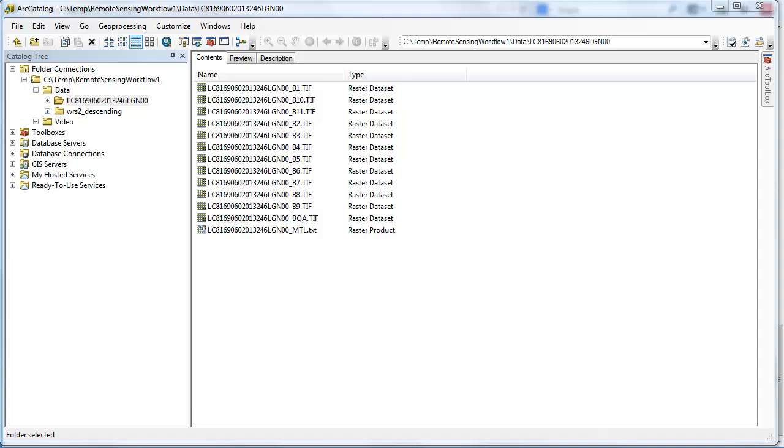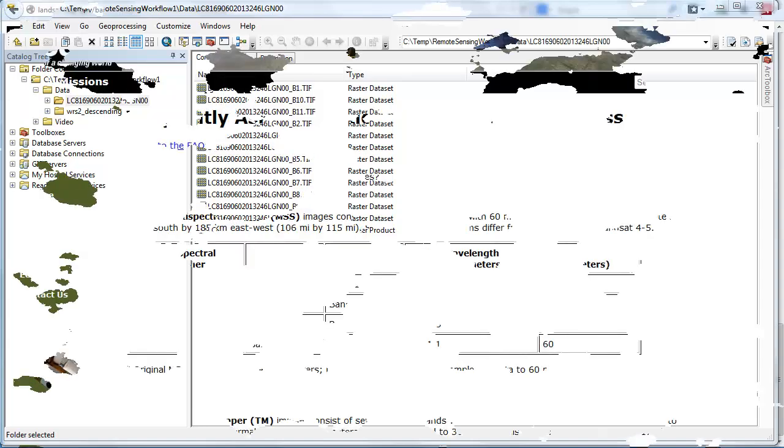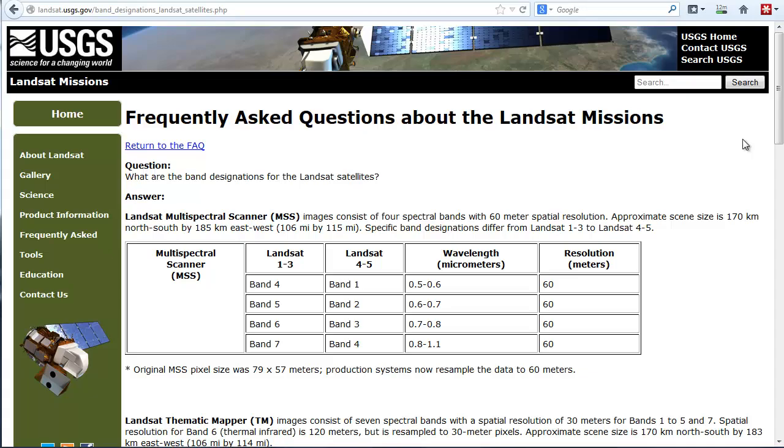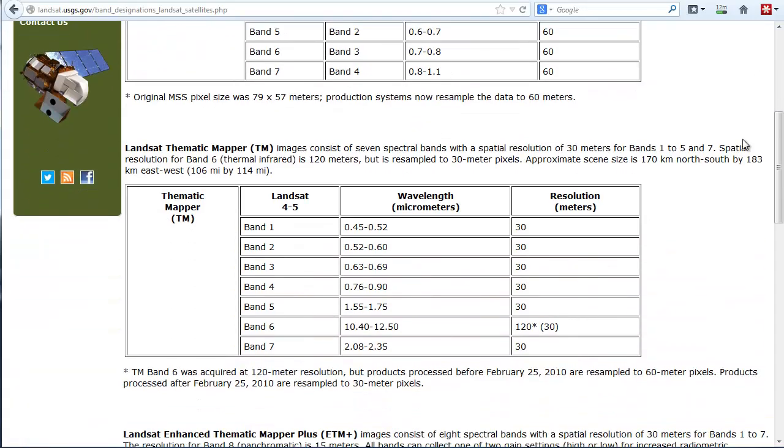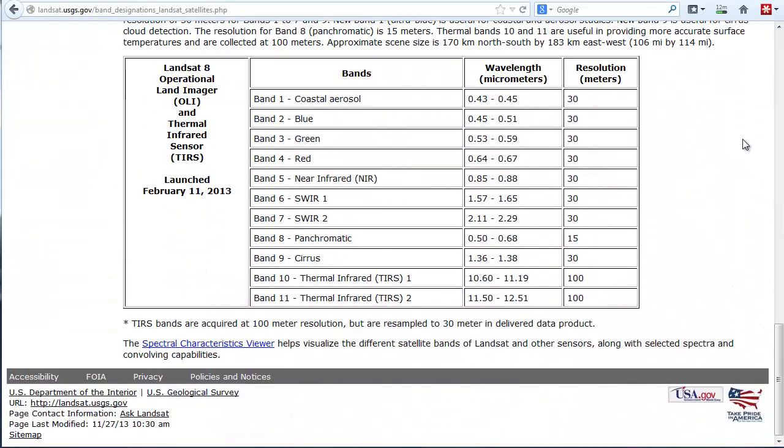Now, we're not going to need all of these Landsat bands for our work. If we look at the Landsat spectral coverage for each band from the USGS website, it looks like bands 2 through 7 are probably going to be optimal for our work.